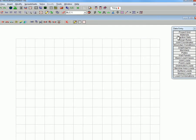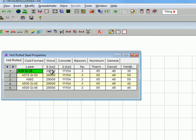Now we will be modifying the material properties. In this case we are using a modulus of 30,000 KSI instead of the preset 29,000.